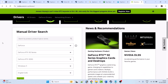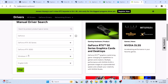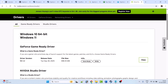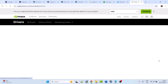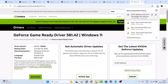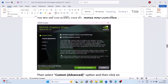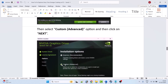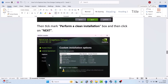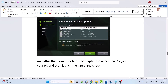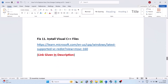Go to the NVIDIA website, enter your graphics card details, select your Windows operating system, click Find, then download and install the latest version. The current latest version is 581.42. Download the GeForce Game Ready Driver, click View then Download. Once the EXE downloads, double-click to launch it, select Yes to allow, click OK, click Agree and Continue. Select the Custom Advanced option, click Next, tick mark Perform a Clean Installation, click Next. After the clean installation is done, restart your PC and launch the game to check.